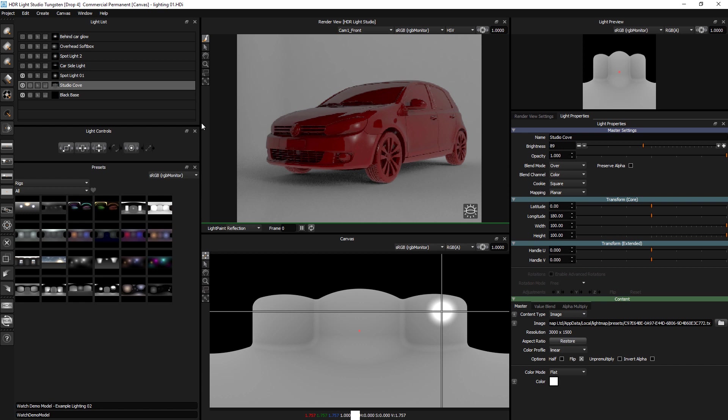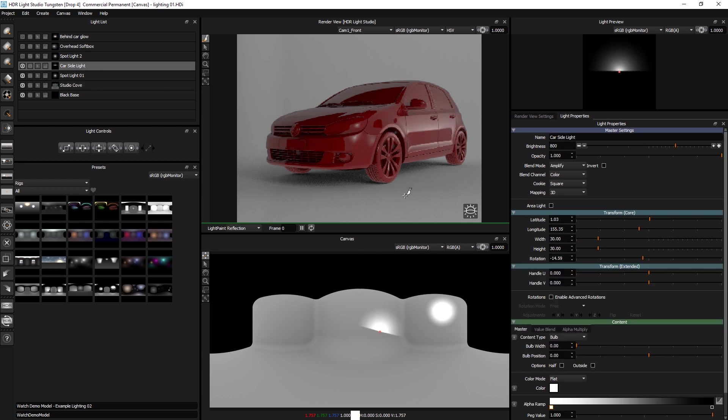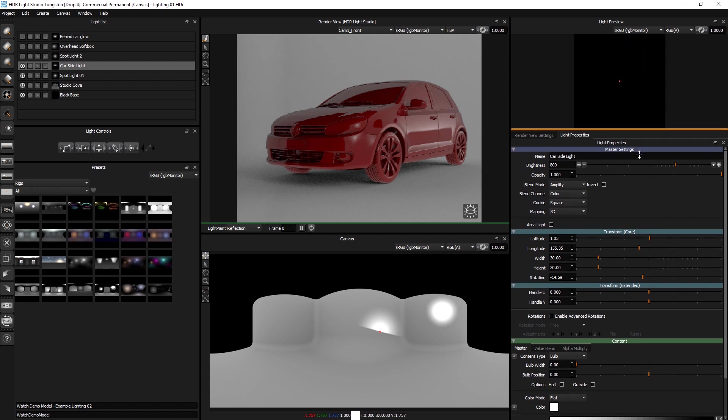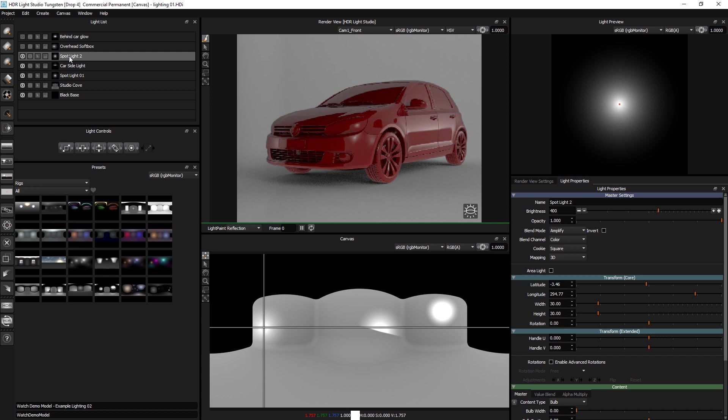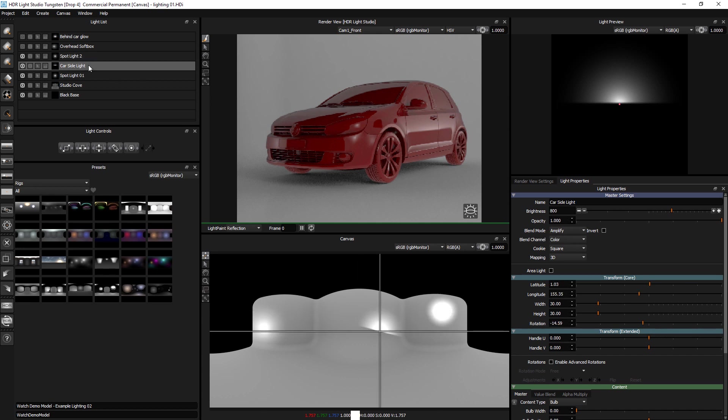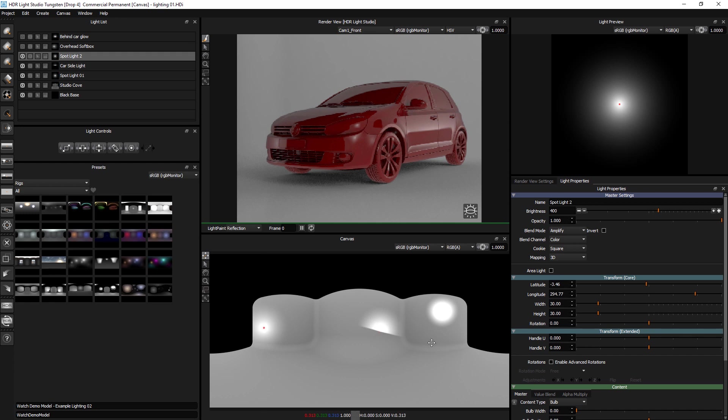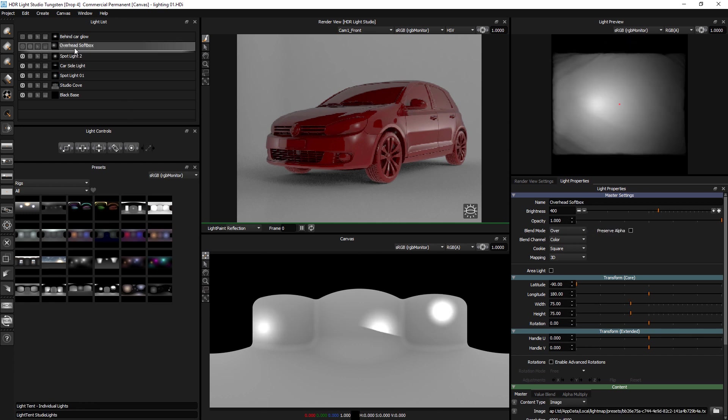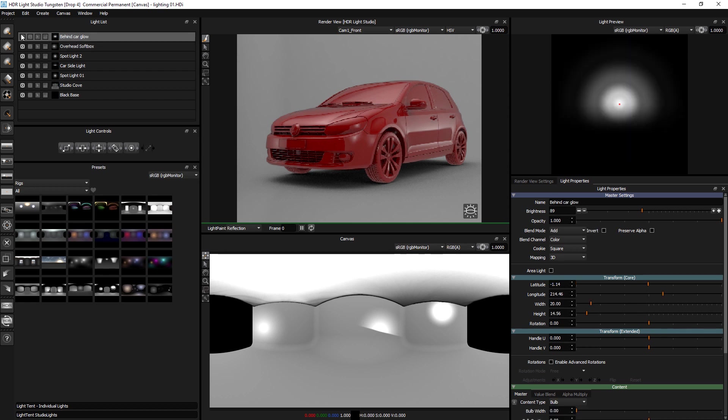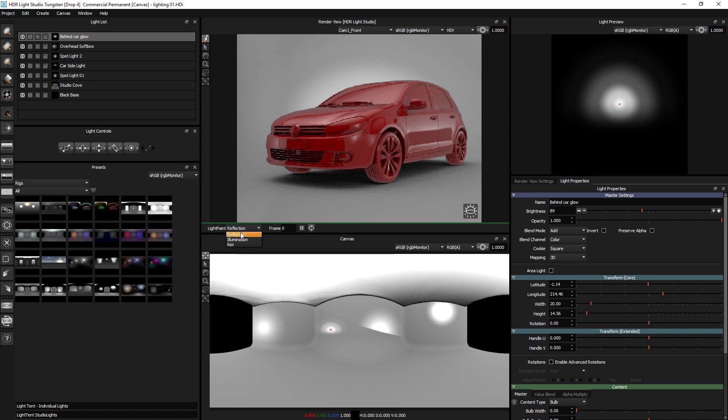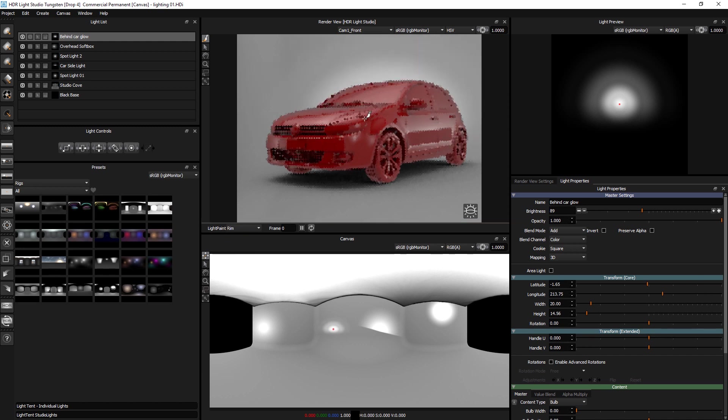At the base of this lighting design we've got this studio cove image. We've got a spotlight on here. We've got a light that looks like this just going up the side of the car. Another spotlight. The blend mode on these is amplify so it's kind of boosting the brightness of the underlying content. And then we've got a nice big overhead softbox and then a bit of a glow positioned behind the car.